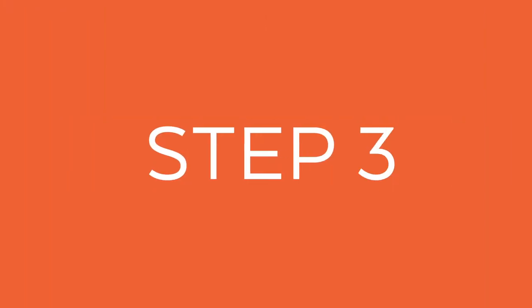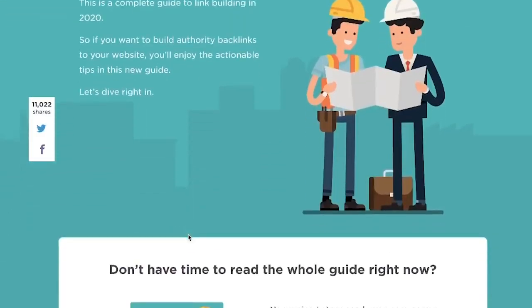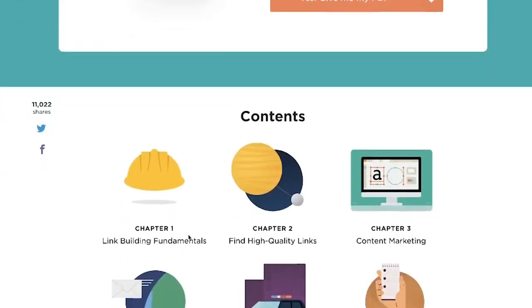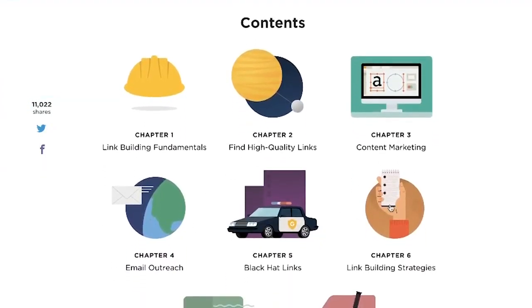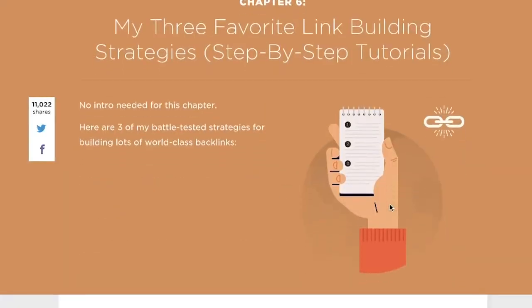Step three, for long form content, add navigational links at the top. My buddy Brian Dean likes to do this a lot for his longer pieces of content. He has quick links at the top of his articles and you can click through and skim to whatever section of the article that you want to get to.